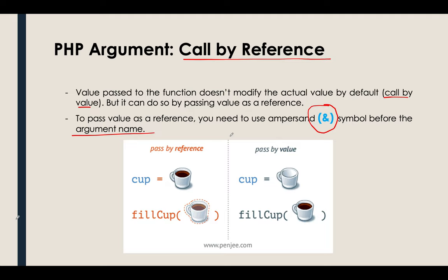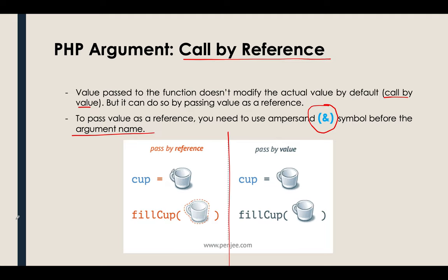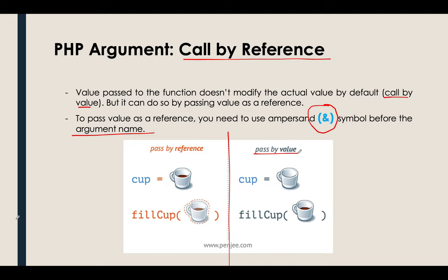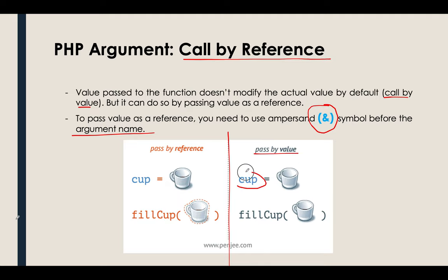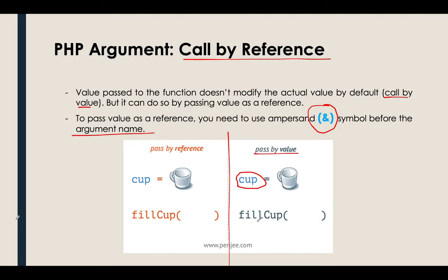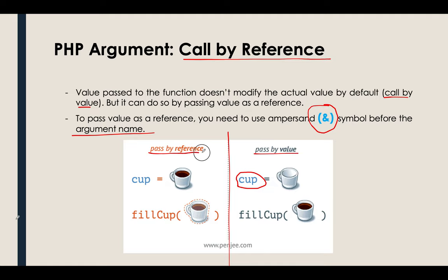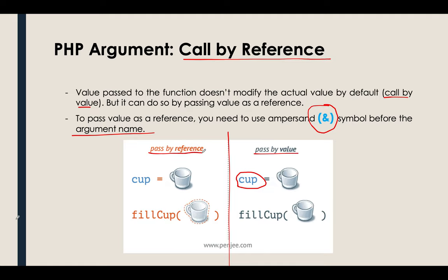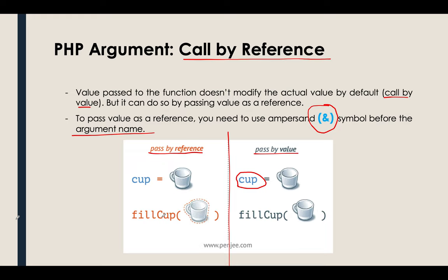So if you can see here in the GIF, this is the passing of value. So when you pass a value, we have a cup here, a variable cup. We are entirely passing the cup going to the fillCup function. But in the calling by reference, we are only calling the value through a reference.